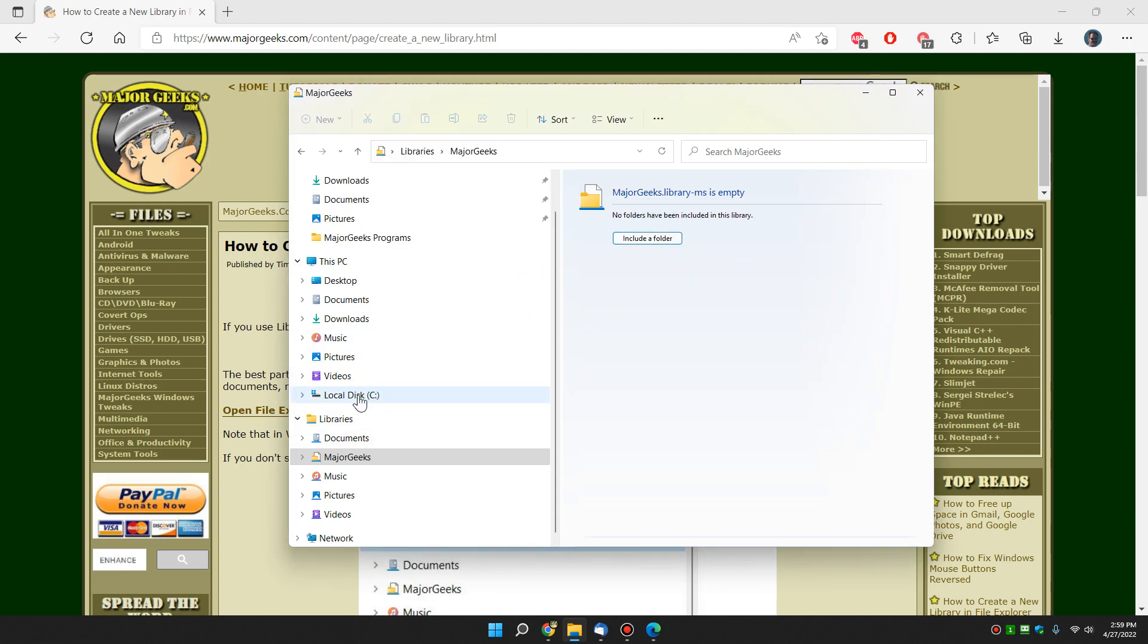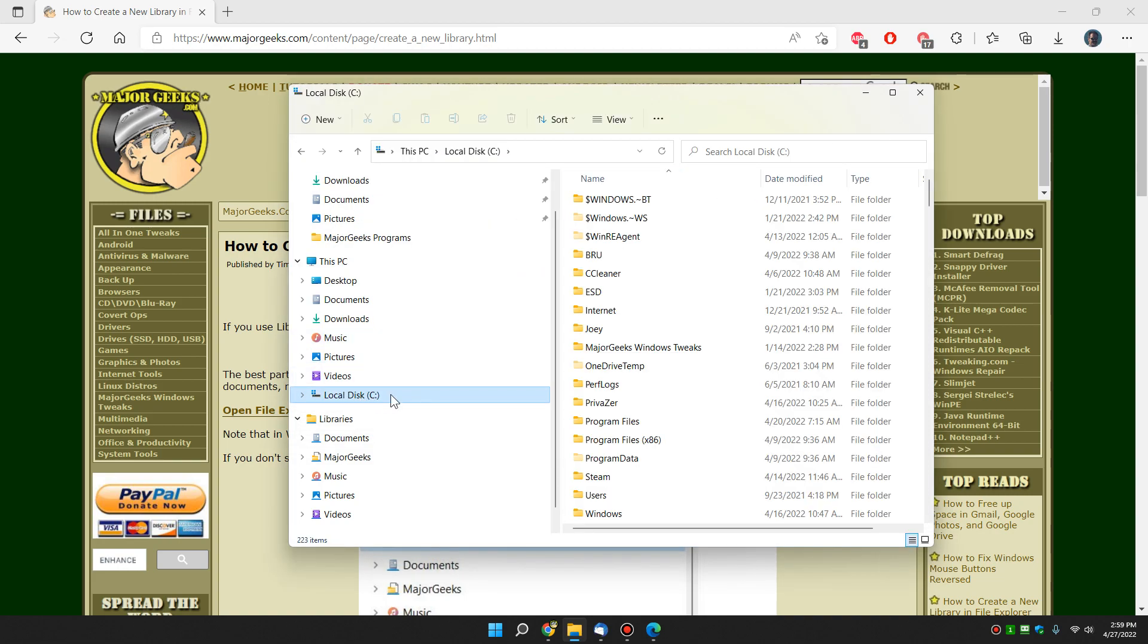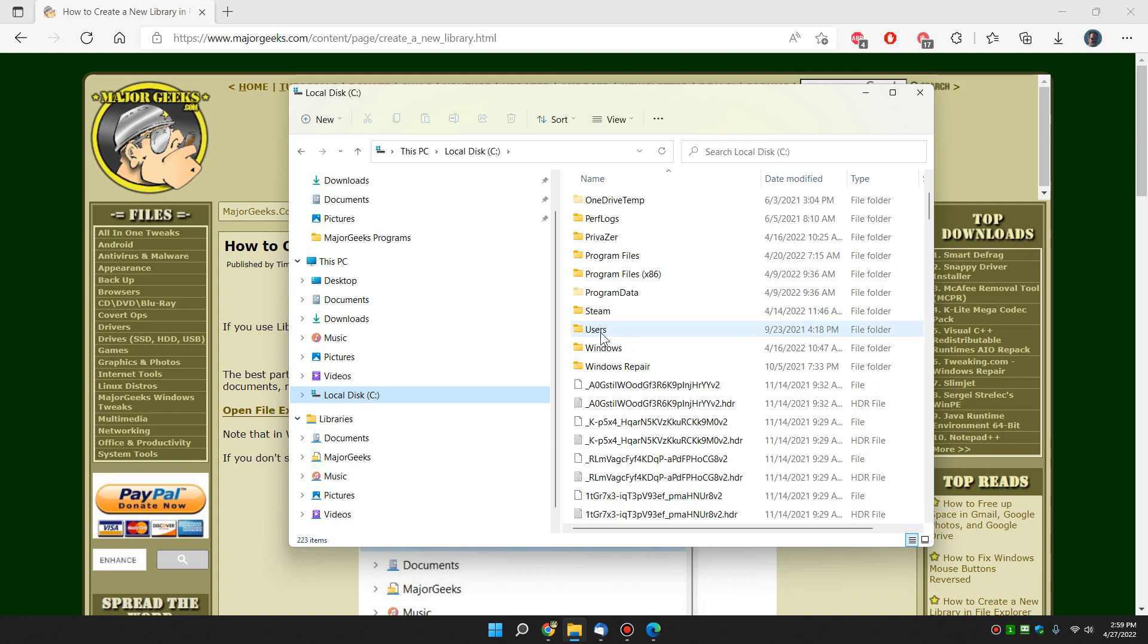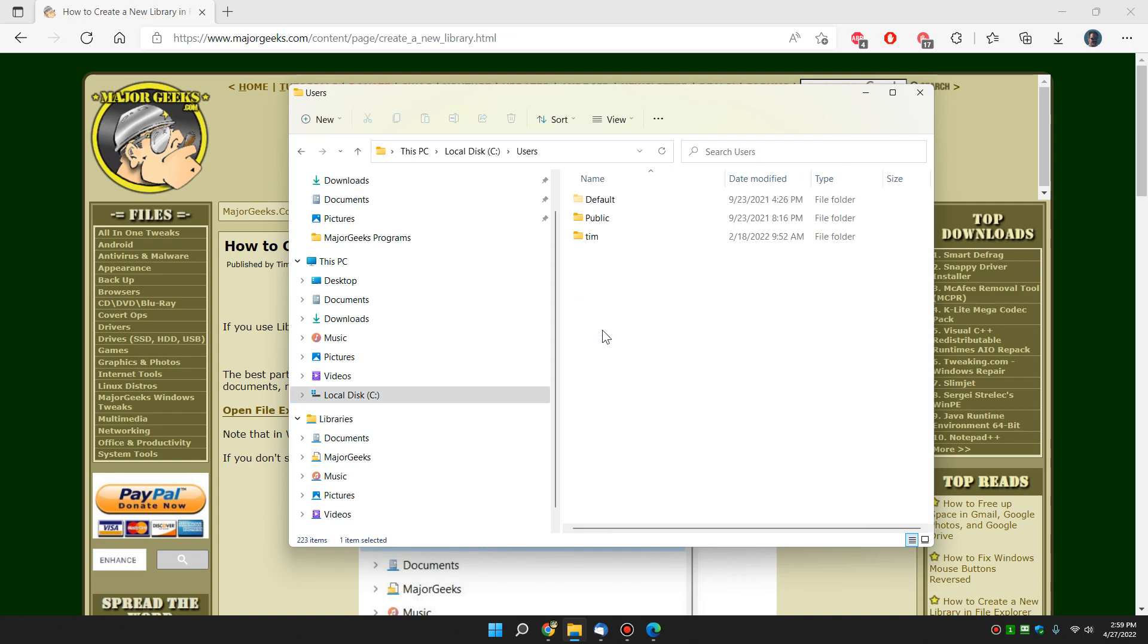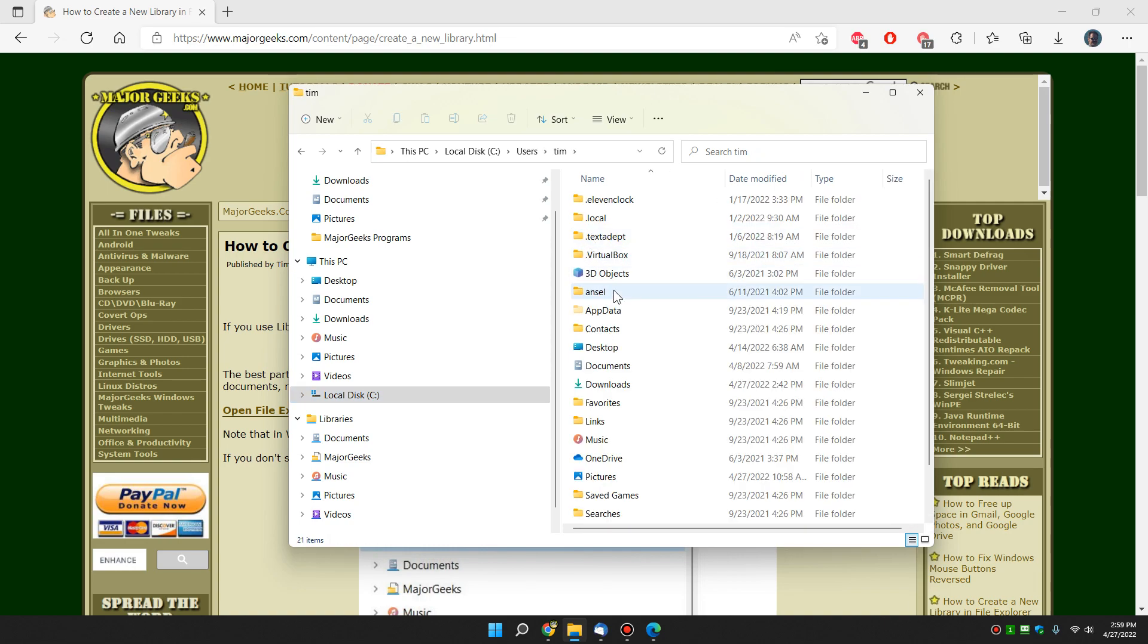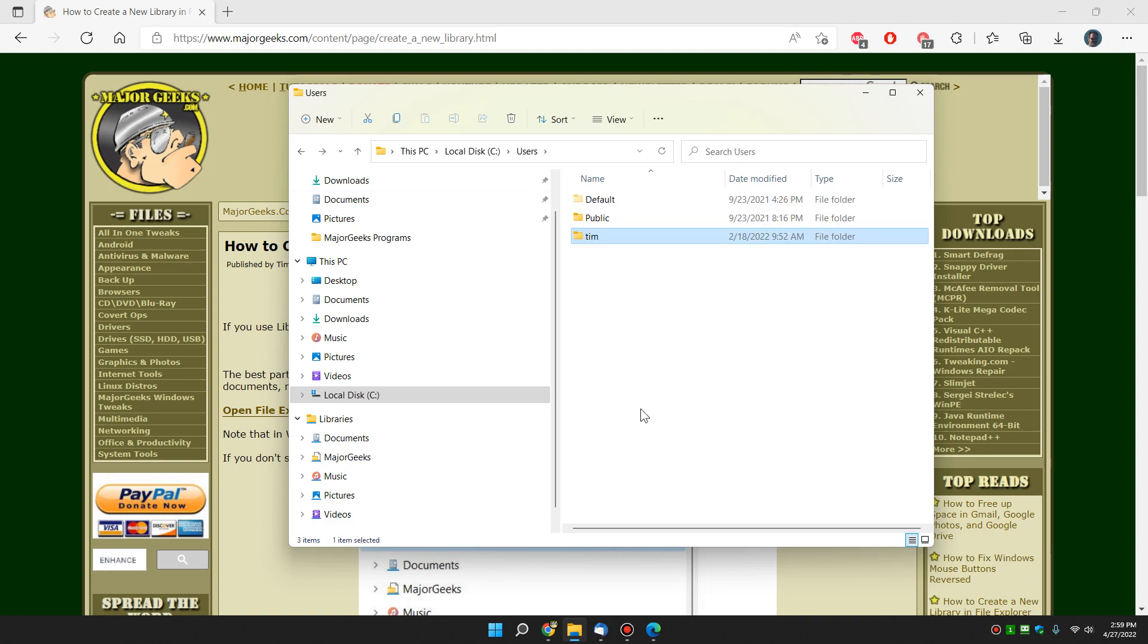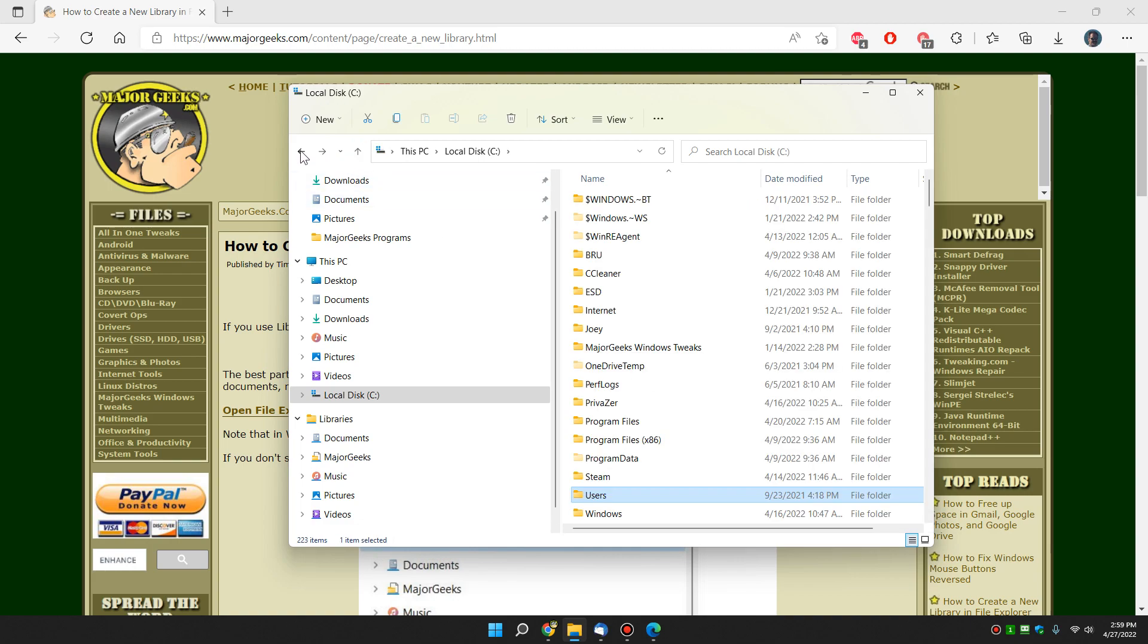Let's go to my C drive if you know where the folder is. And by the way, most of your documents, stuff like that, are found under users, your username, and that's where you can find a lot of stuff you keep like documents, music, OneDrive, et cetera. But what I'm looking for, we're going to put MajorGeeks Windows tweaks in there. Here it is right here.